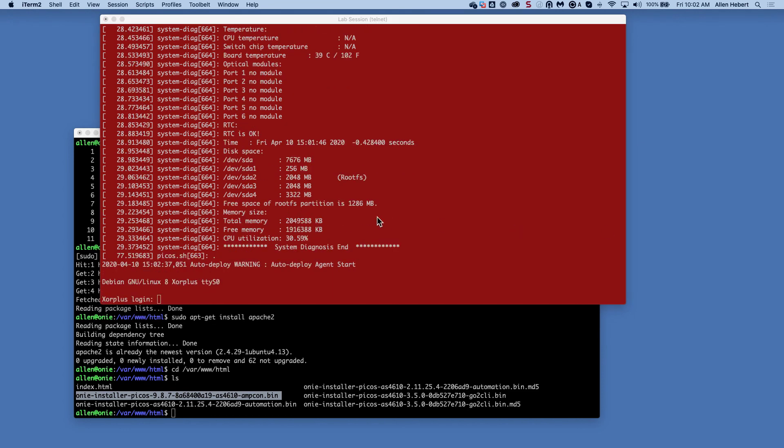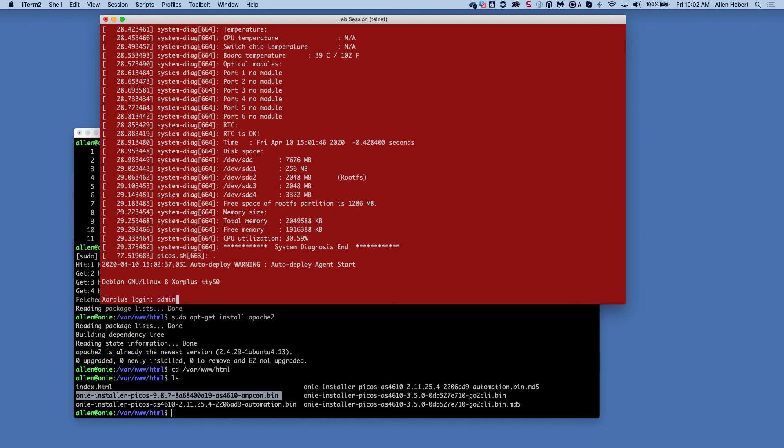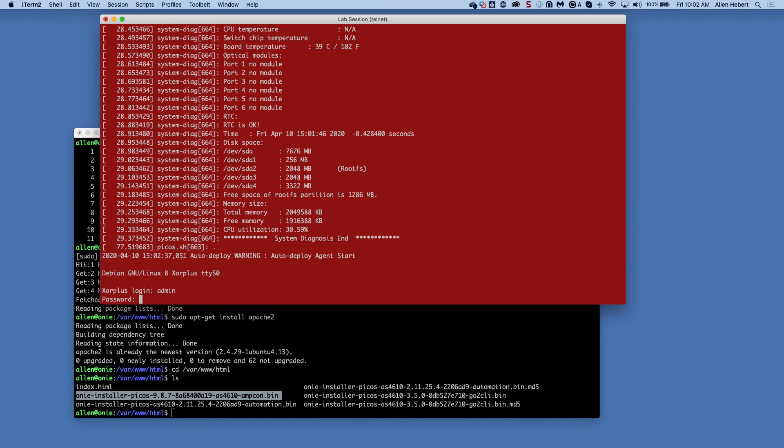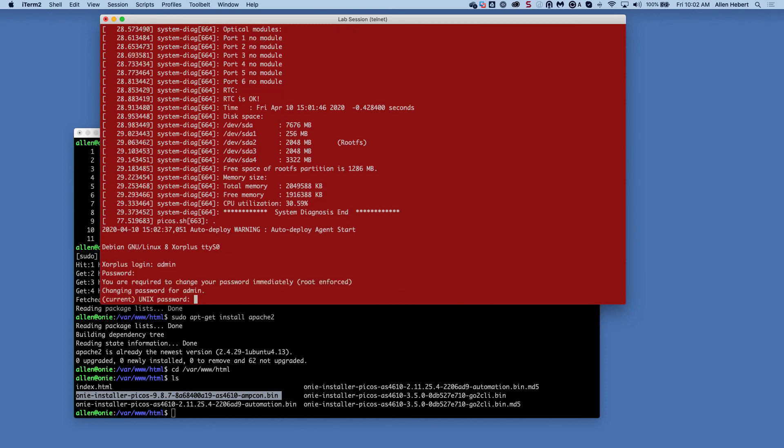Alright, so there we are at the login prompt to login to the device. The default username is admin and the default password is pika8. And then it requires me to change it.